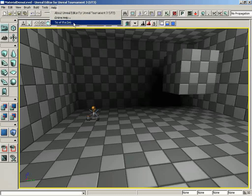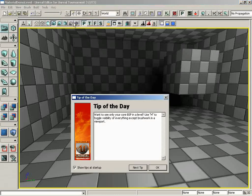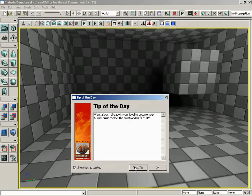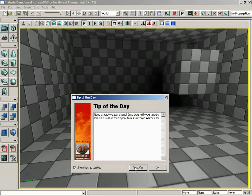Down from here, we have the Tip of the Day, which is going to bring up a series of very small tidbits, little factoids that you probably didn't know, and you can sit here and cycle through them all and maybe read them all, commit a couple of them to memory, and decide whether or not you want to see this window when you start up the editor.